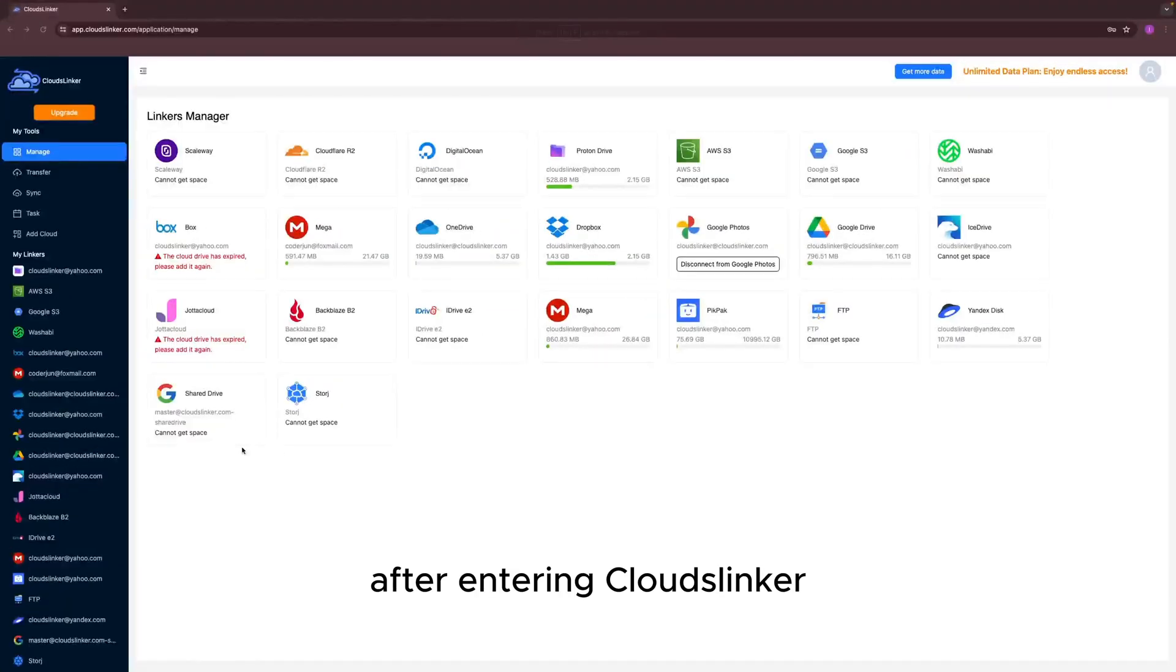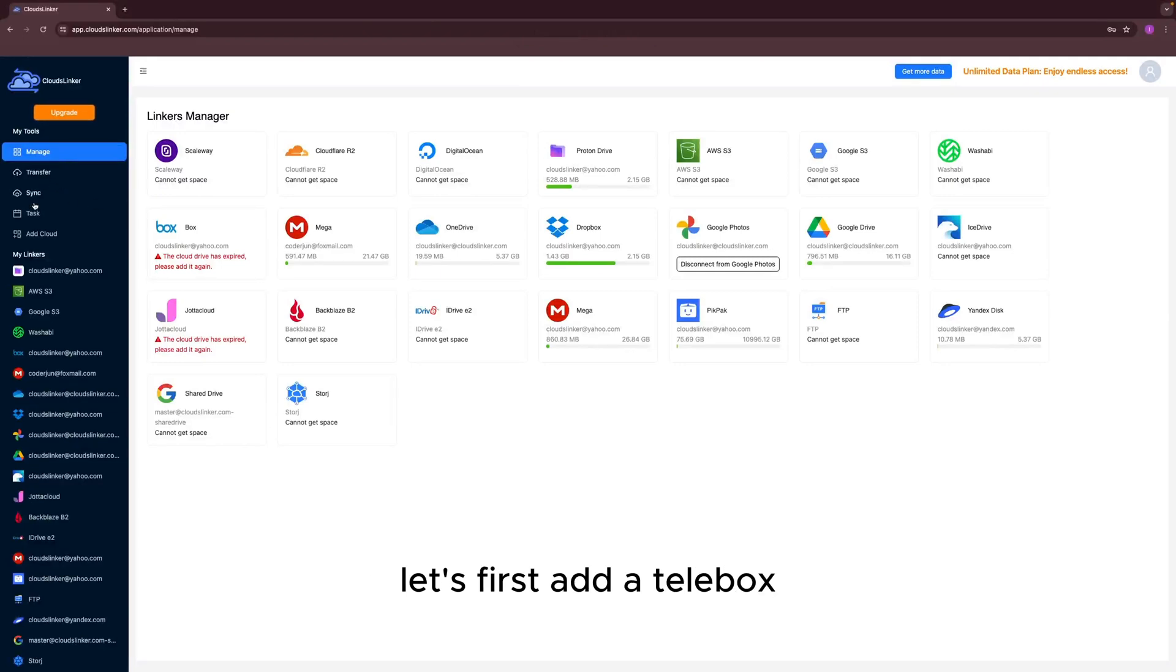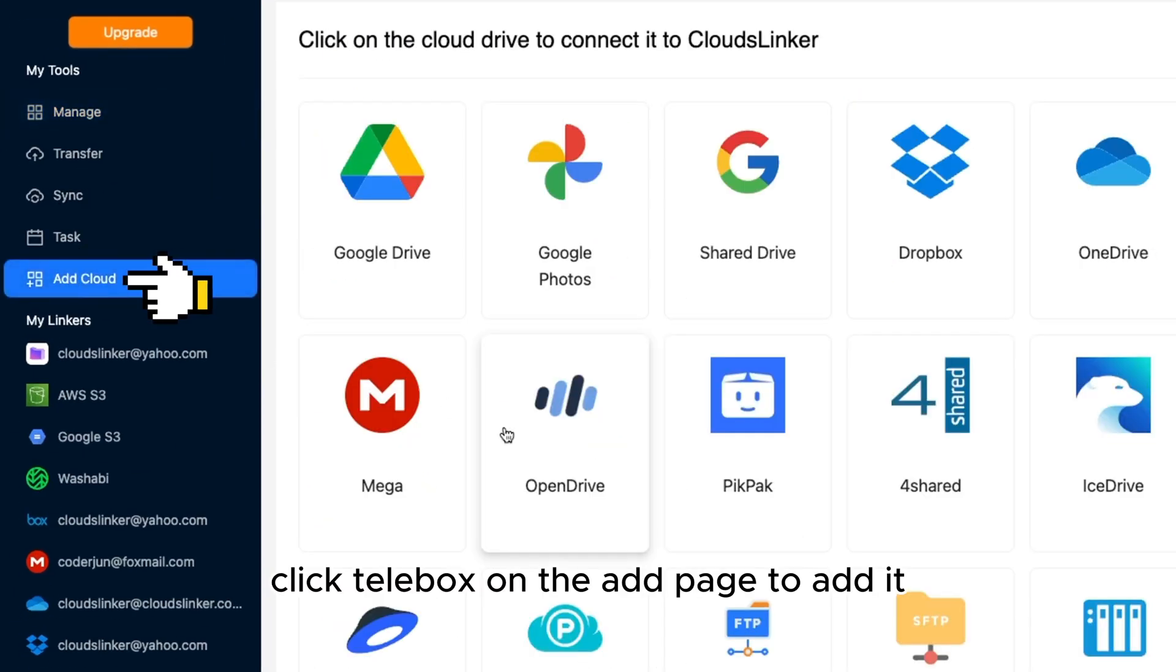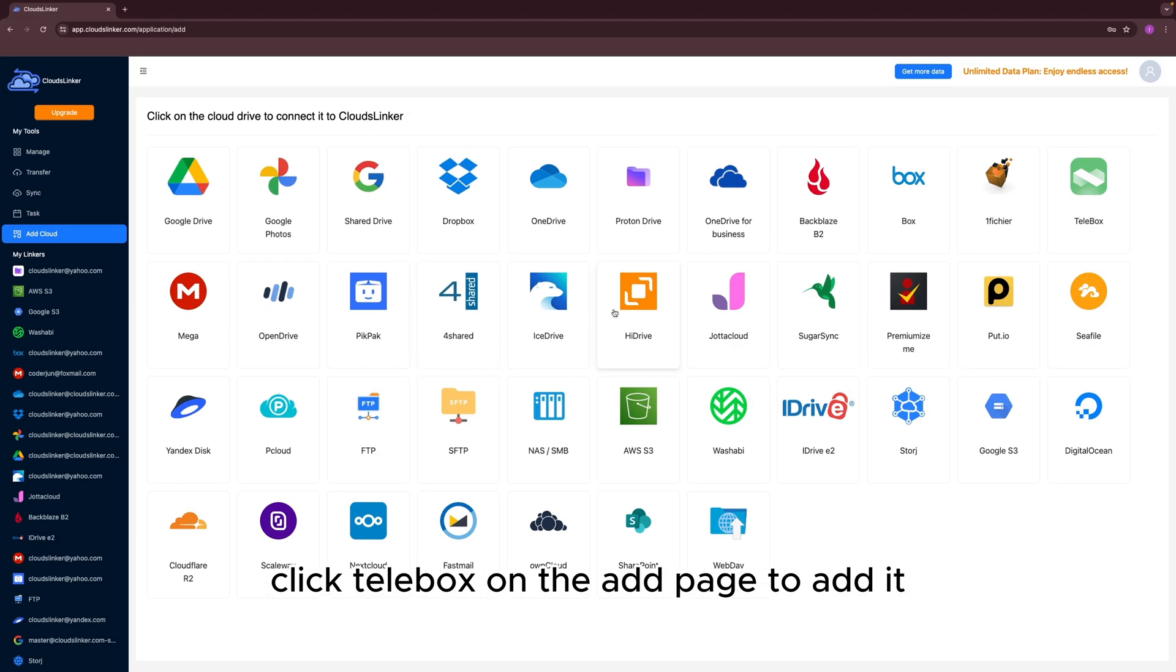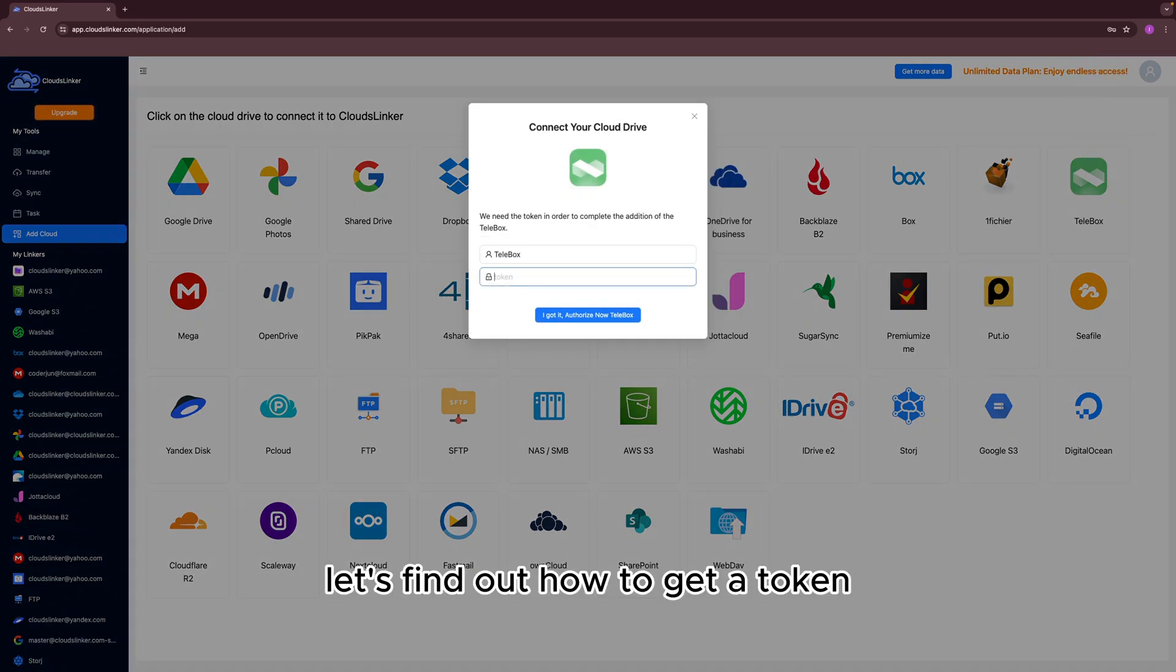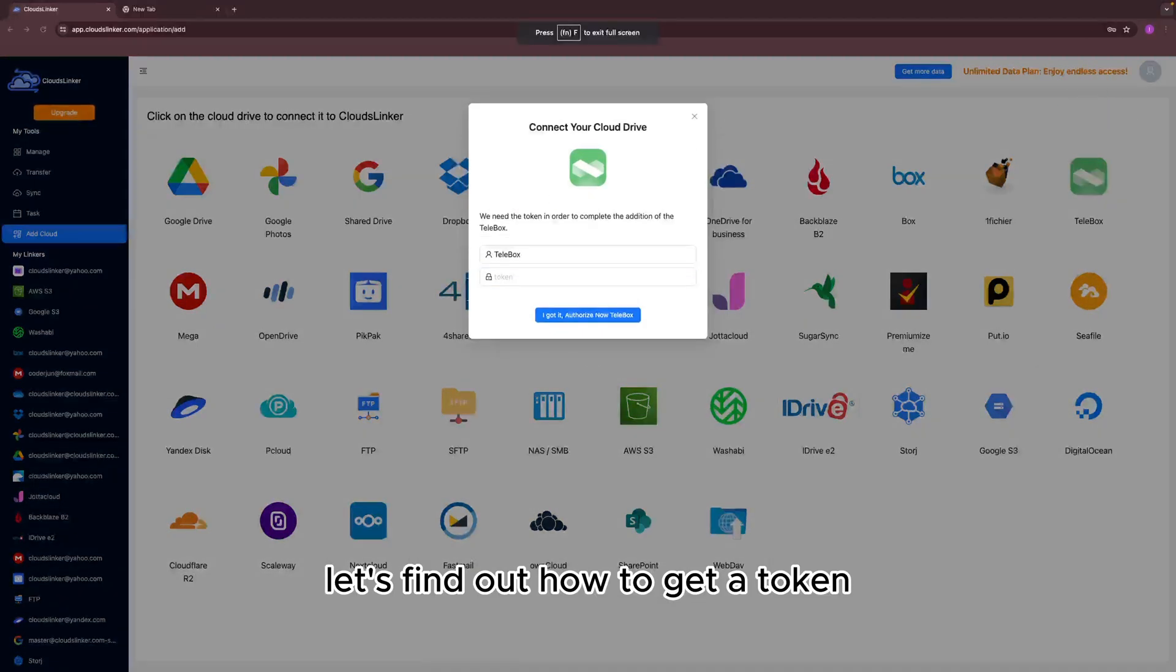After entering Cloud Slinker, let's first add Telebox. Click Telebox on the add page to add it. An access token is required. Let's find out how to get a token.